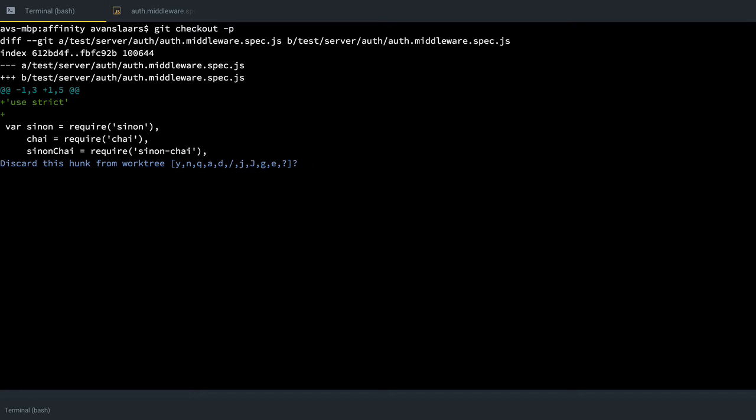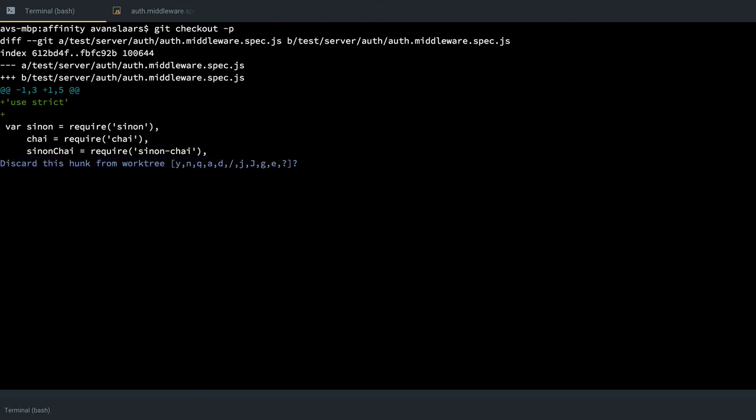And the first thing it's going to do is bring up my first hunk of code that changed and ask me if I want to discard this hunk. And it's going to give me all these options. So y and n are pretty obvious. Yes or no. Yes, I want to discard it. No, I don't.